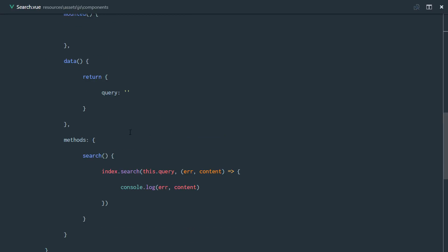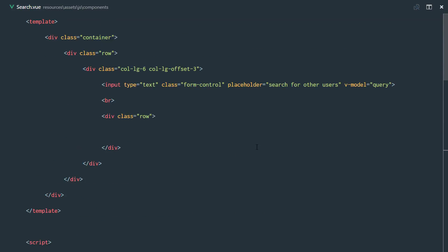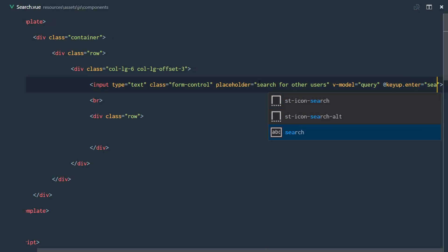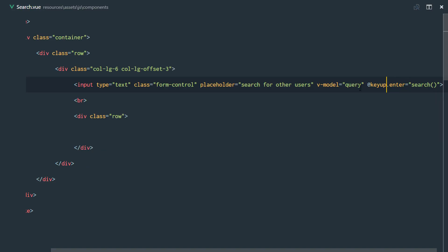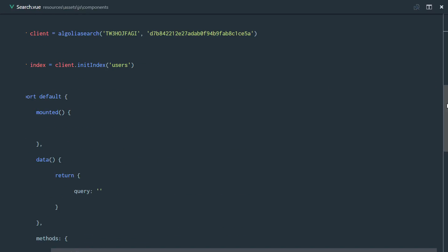Now that everything is set up, we need to call this search method. We're going to call this search method as soon as we receive a key up event from our input. So we're just going to say @keyup.enter equals search. So as soon as the user hits the enter key, it's going to call the search method.